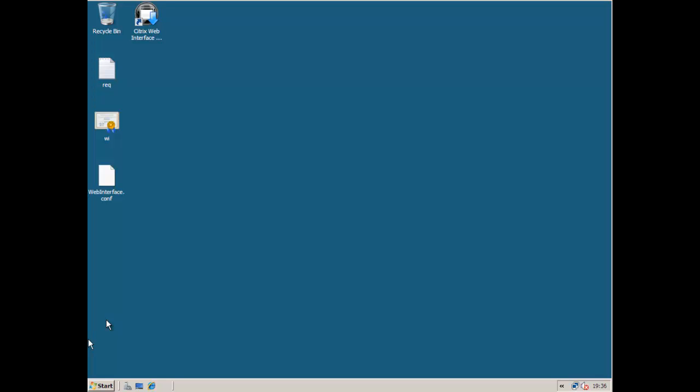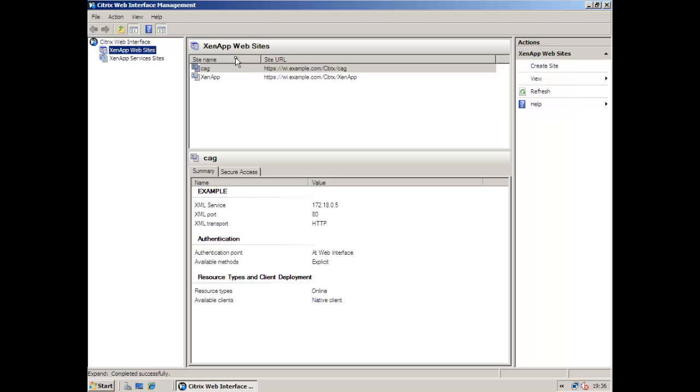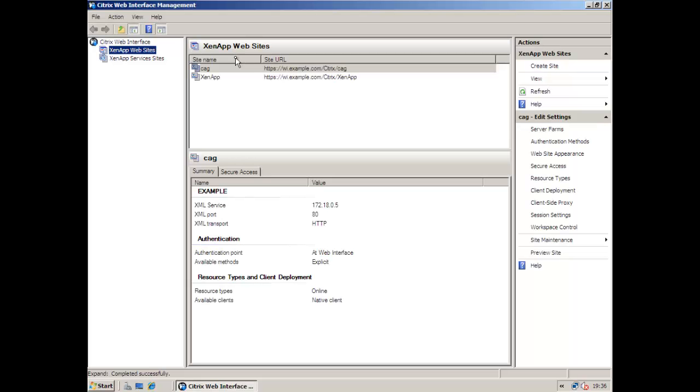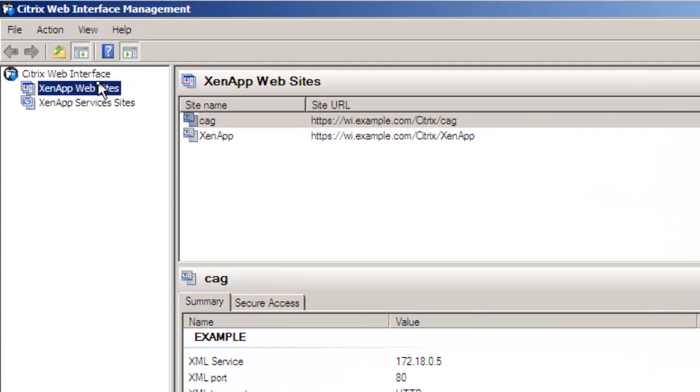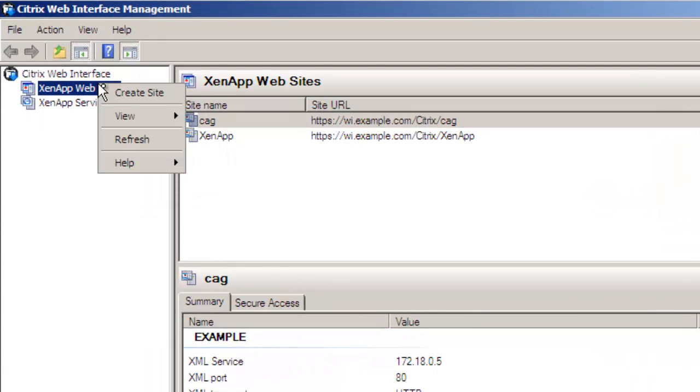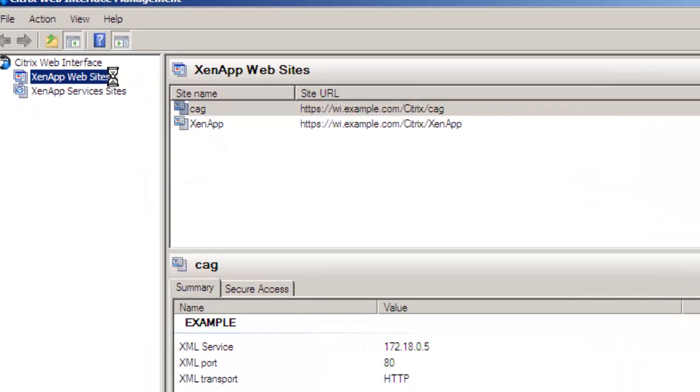So I'm on my web interface server and we manage the web interface server usually using the graphical console but as you'll see we can also manage it from the webinterface.conf. So I already have an Access Gateway site here but there's nothing stopping us creating another. Remember the Access Gateway is only ever going to use websites. The services site is more for the Citrix receiver.